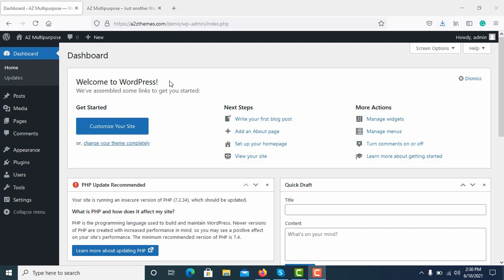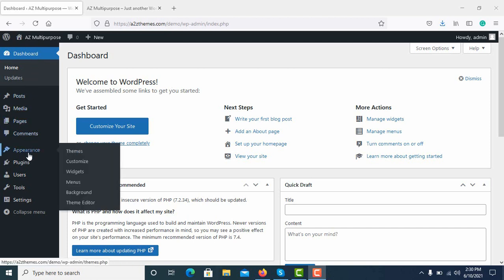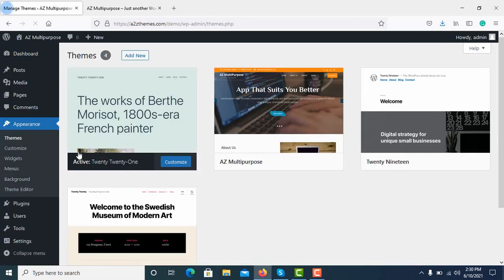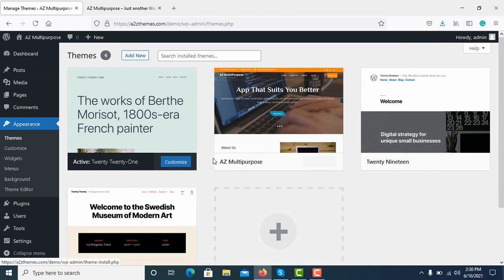So let's see how it is done. First of all, go to your dashboard and then you see Appearance here among several options. Click on Themes.